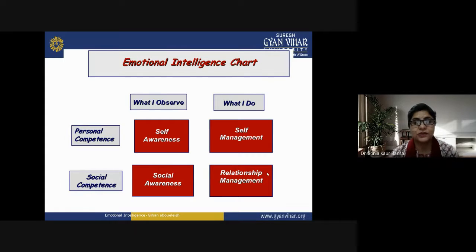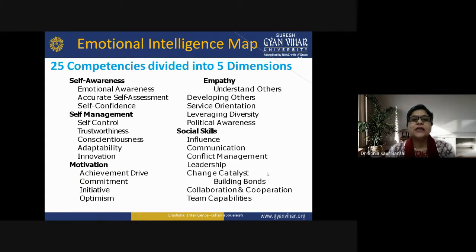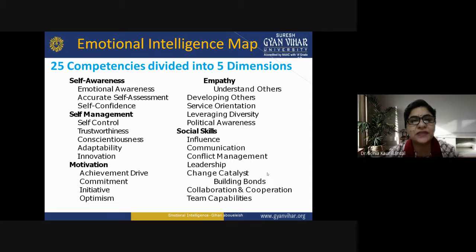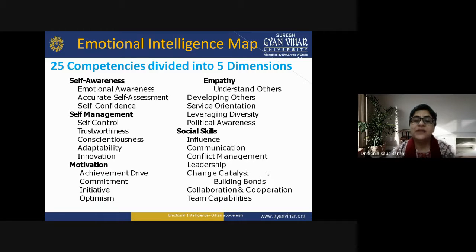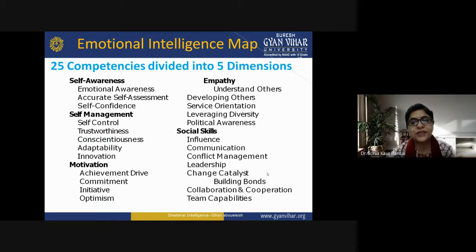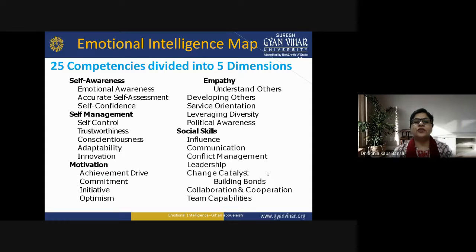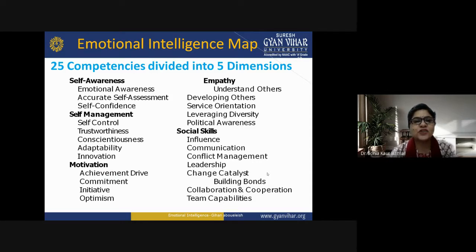Now let's understand the emotional intelligence map where 25 competencies are divided into 5 dimensions. These 5 dimensions are: self-awareness, self-management, motivation, empathy, and social skills. In these 5 dimensions, you will have 25 competencies that draw your emotional intelligence map. First, let's understand self-awareness — it means knowing about ourselves, our own self.